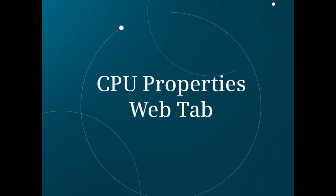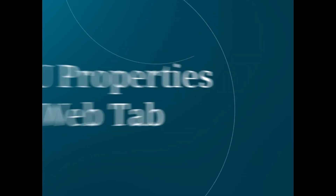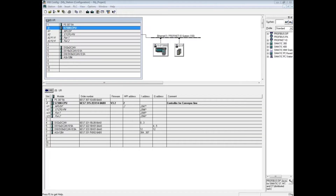This video shows the CPU properties web tab in the hardware configuration. With the hardware configuration opened, double-click the CPU to open its properties.